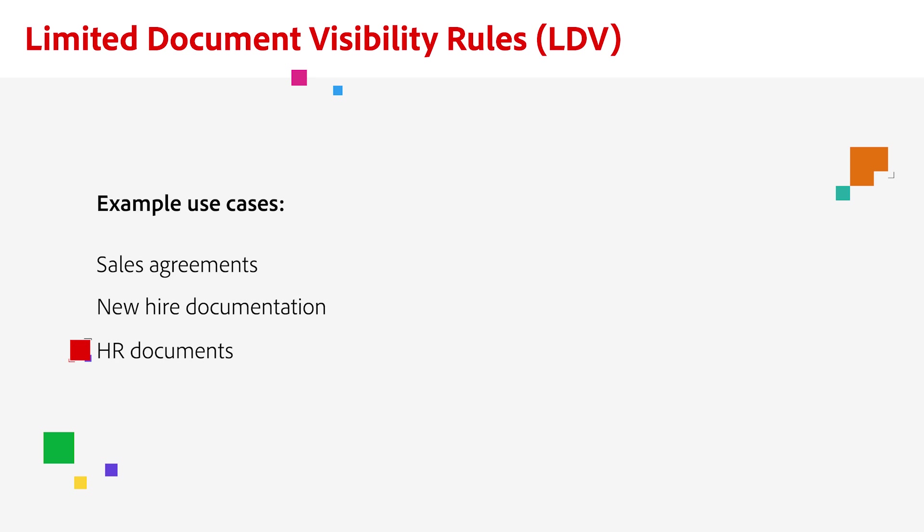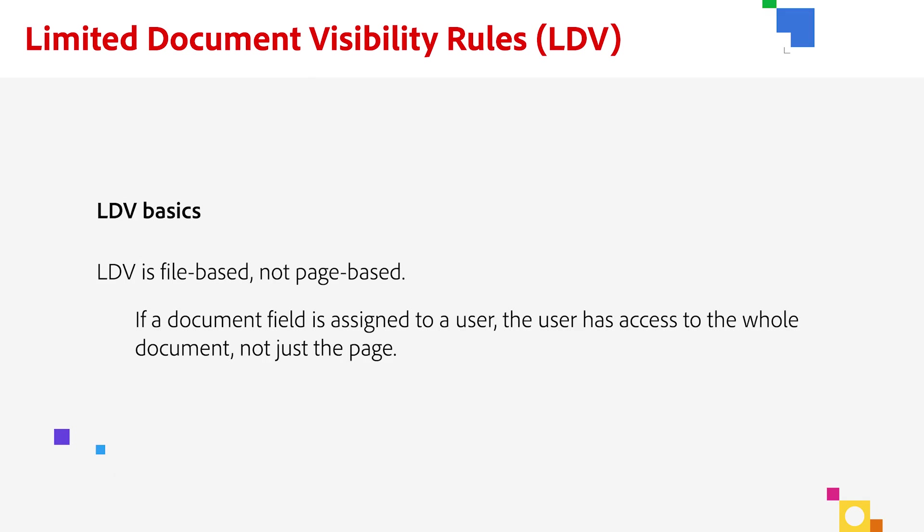So what does this experience look like? Well, let me put it this way. LDV is file-based, not page-based.